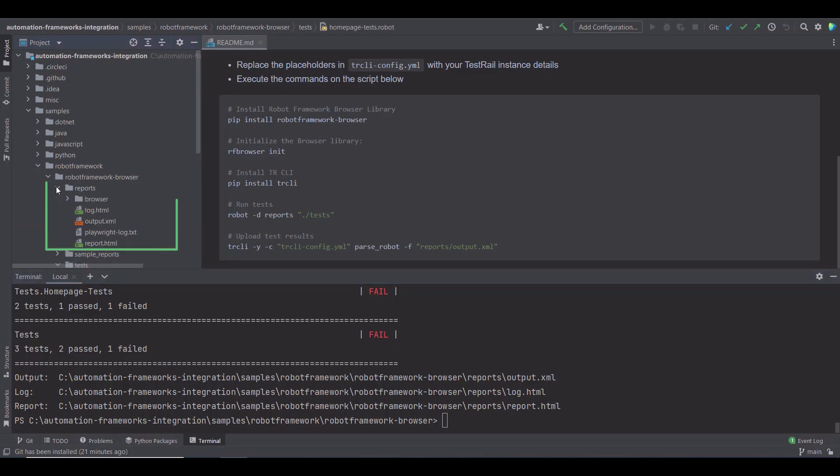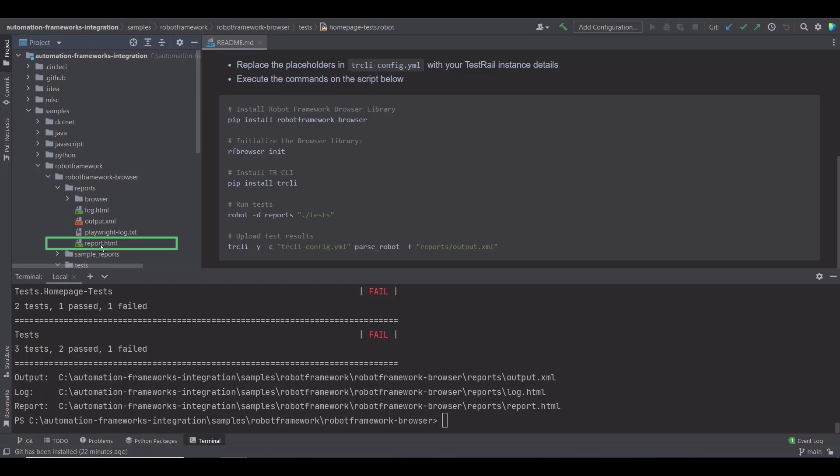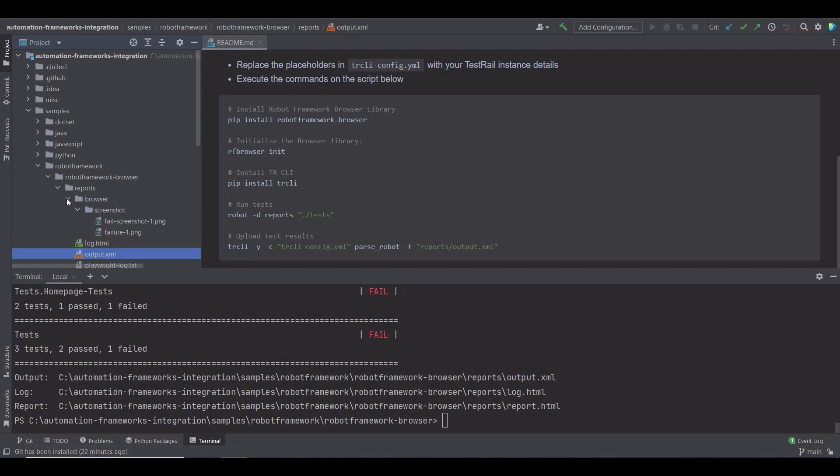Now that the tests are done, you should be able to see your results on the reports folder. Robot Framework will automatically generate three reports files: output.xml, log.html, and report.html. By opening the report.html, you can see a nicely formatted Robot Framework HTML report. But to upload the results to TestRail, I'm going to use the output.xml file.